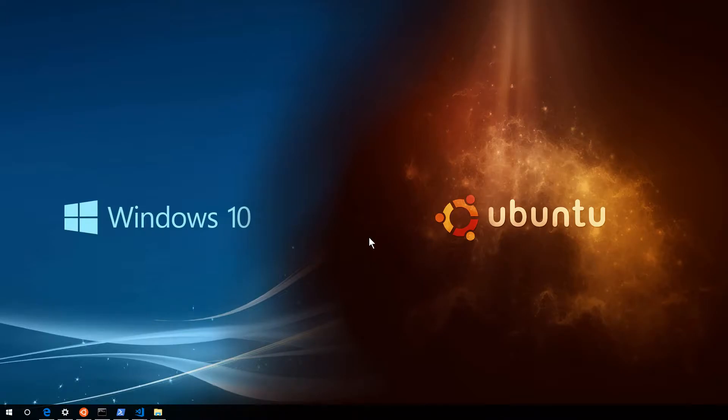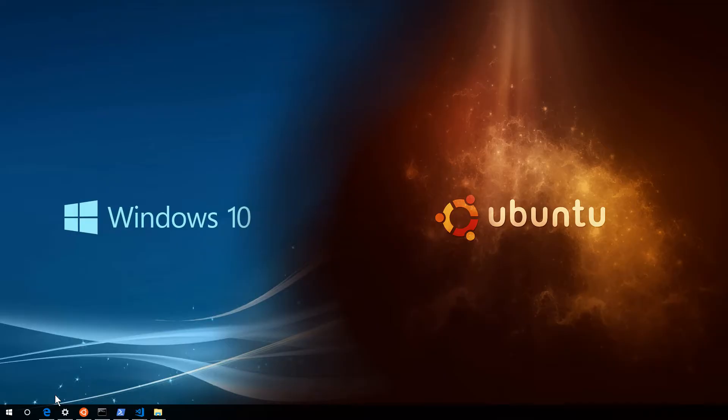Hey, so I don't normally make videos but I thought it would be really worthwhile right now to show people what's going on with Windows 10 and the Linux subsystem.